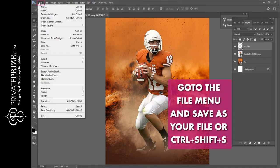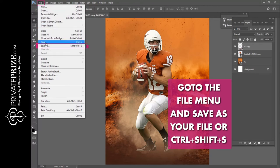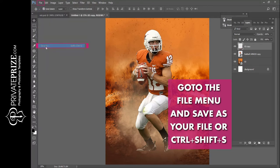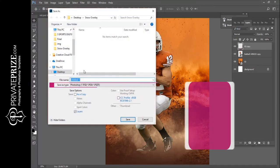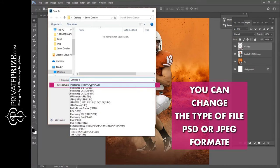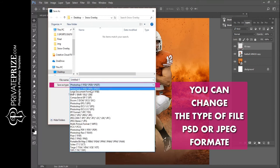Go to the file menu and save as your file, or press Control plus Shift plus S. You can change the file type to PSD or JPEG format.